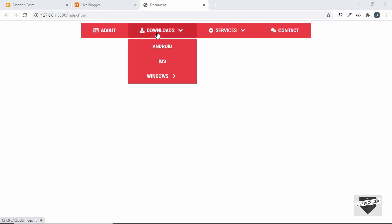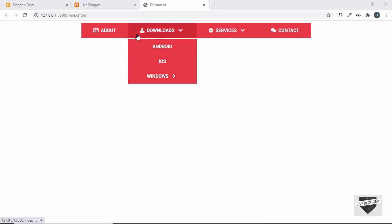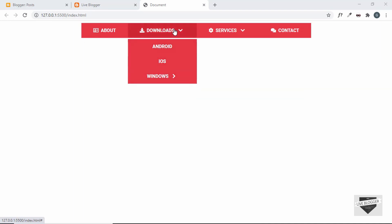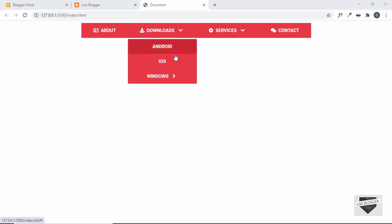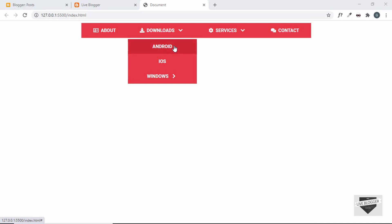Hi everybody, welcome to Live Blogger. In this video I'll show you how to add this dropdown navigation menu to your Blogger website. This is a navigation menu that we had designed from scratch using HTML and CSS in the previous video. If you haven't watched that and want to know how to create this from scratch, you can watch my previous video. I'll leave the link in the description below and also the link of the source code so you can directly copy and paste the code.